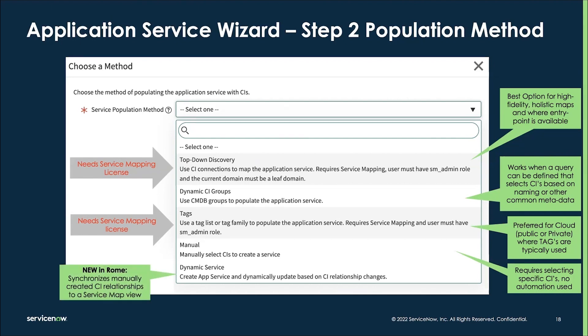The dynamic service population method is now available in San Diego. Go ahead and leverage it where you have robust CI relationships already defined. These service maps will stay up to date in the background — as you create or change CMDB CI relationship types, the dependencies on the service map will also change and be reflected. When setting these up, you can specify how deep you want it to go, for example five relationships or two relationships, depending on how much manual work you've done or information brought in from other sources.